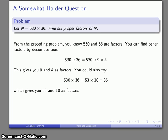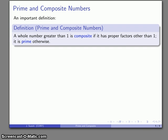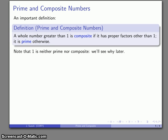This idea of breaking numbers apart by factoring leads to the important definition of prime and composite numbers. For whole numbers greater than 1, we call a number composite if we can find proper factors other than 1. If we can't find any proper factors, then the number is prime. Importantly, we are not defining 1 to be either prime or composite, and the reason for that we'll see in a moment.